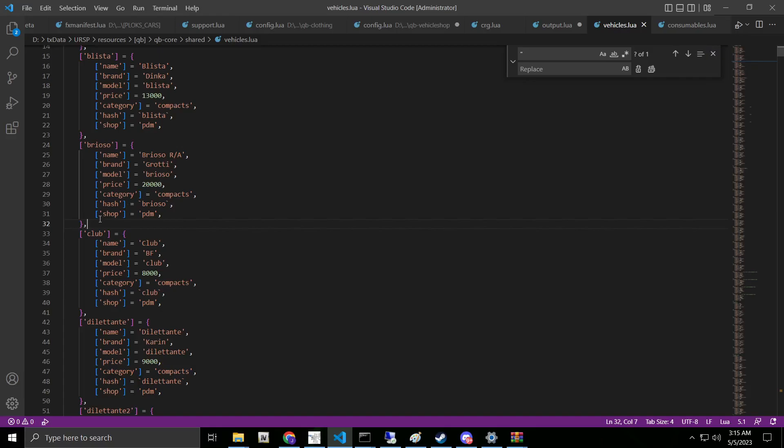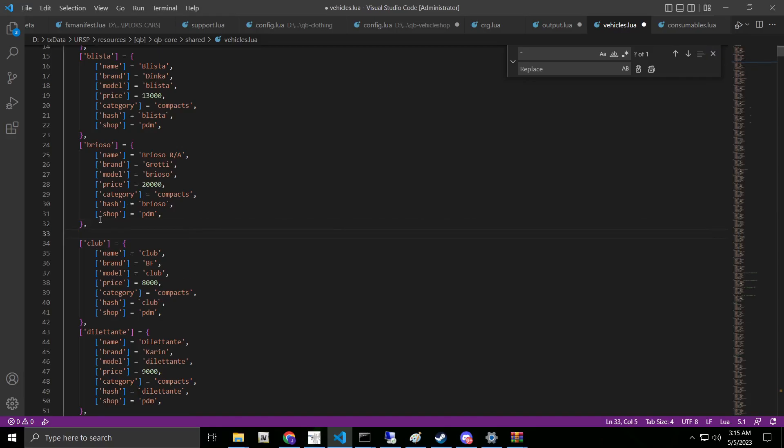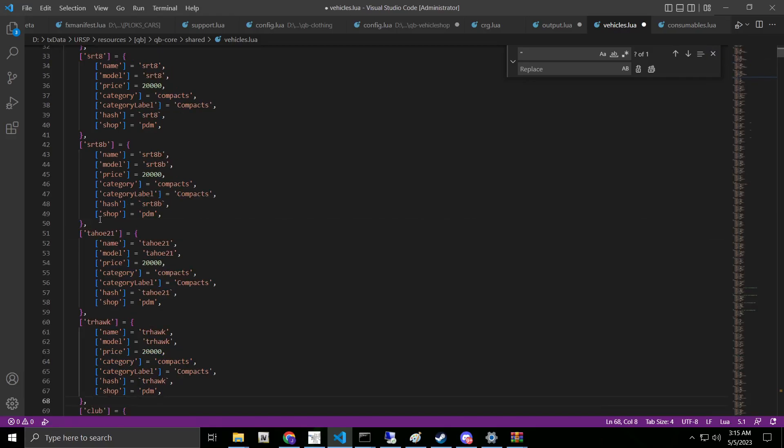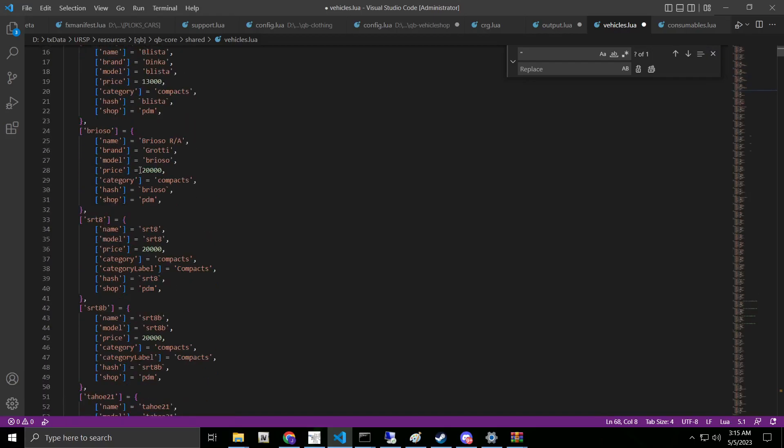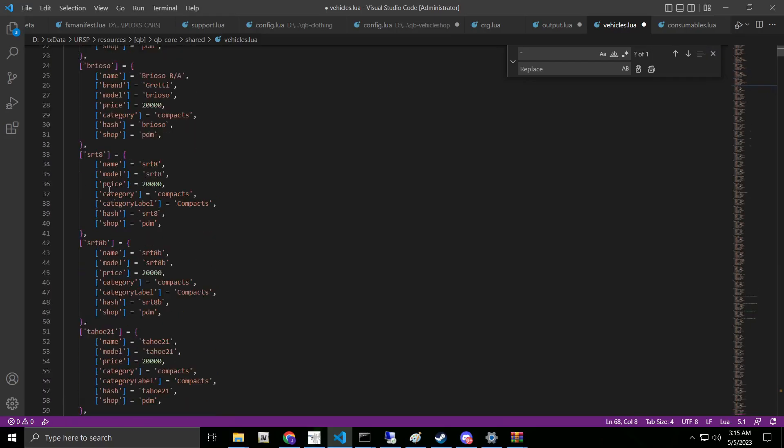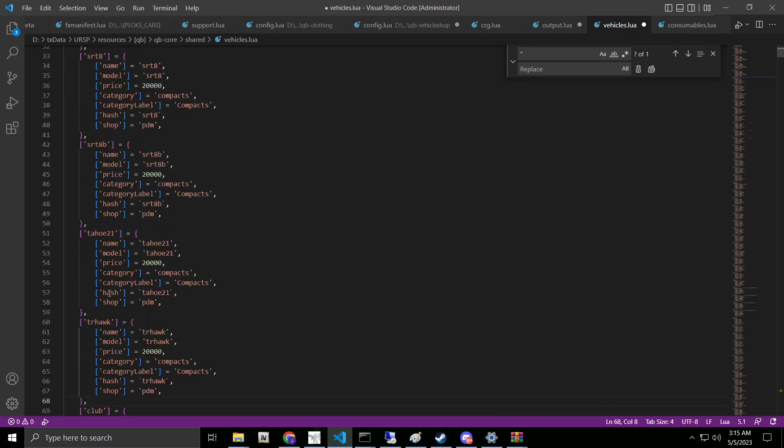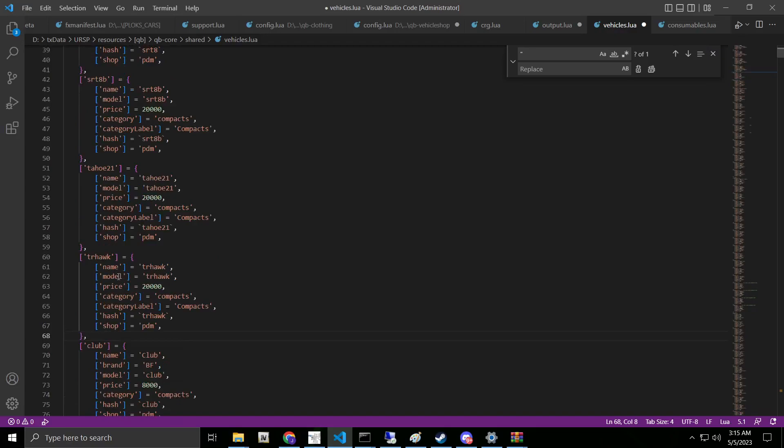We're going to let that load for a minute. You will have cars in here by default, but we're going to go ahead and just paste that in there. As you can see, we have our SRT8, our SRT8B, our 21 Tahoe, and our Trackhawk.